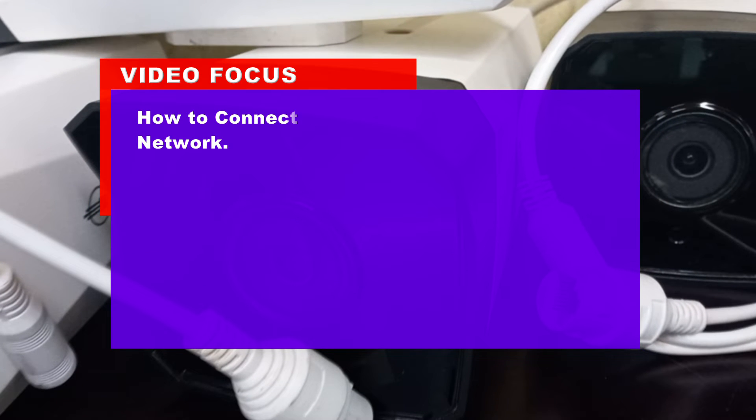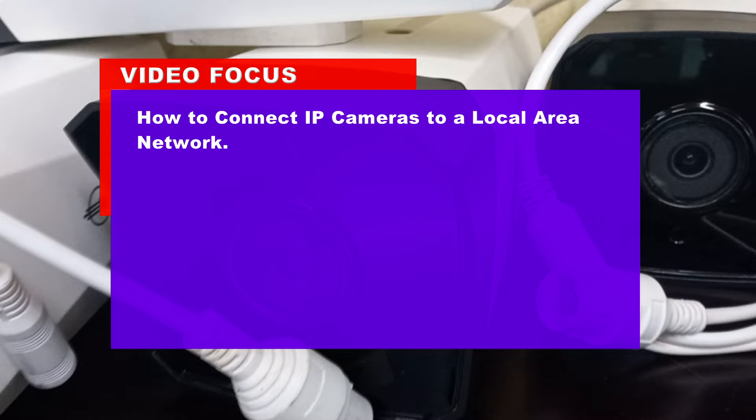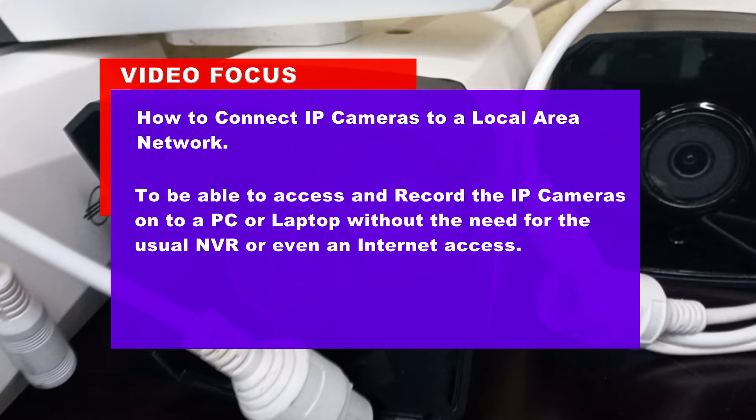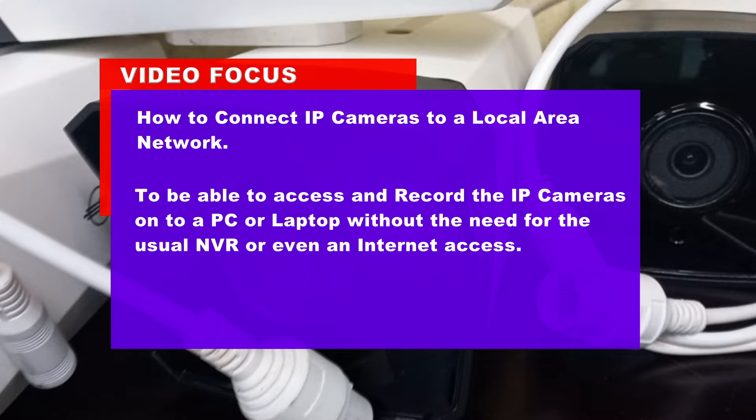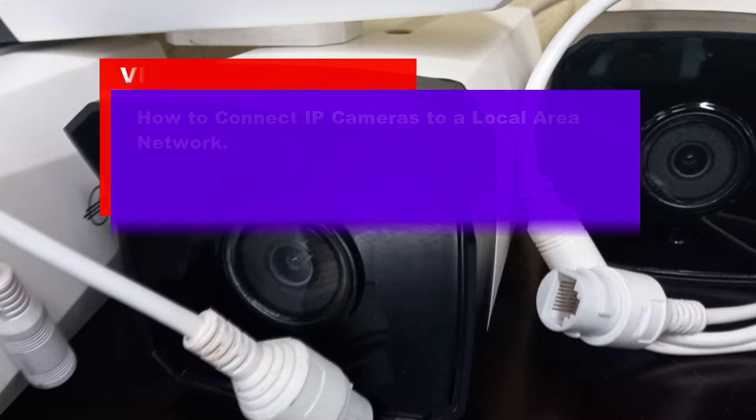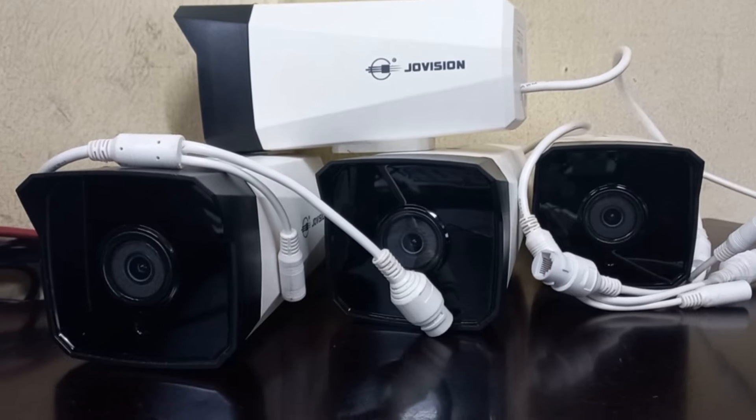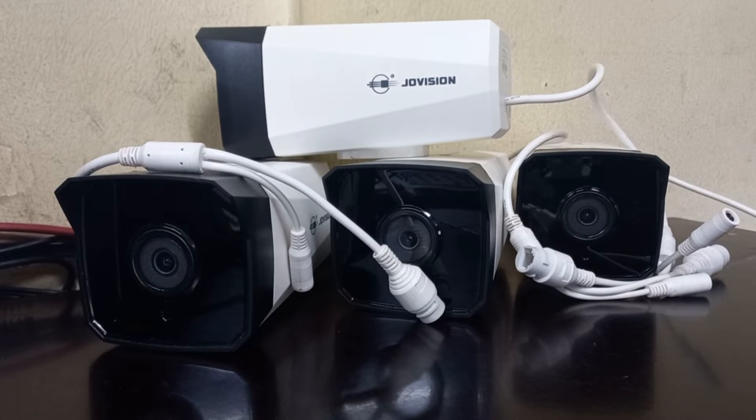The focus of this video is to show how to connect IP cameras to a local area network in order to be able to access and record the cameras on a PC or laptop without using an NVR or internet access. We will be using these IP cameras for the demonstration.